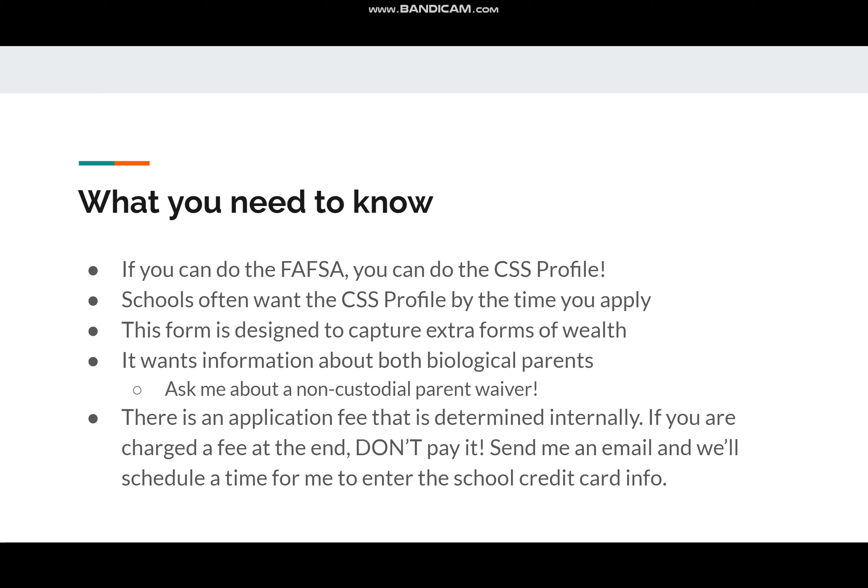If you only live with one parent, even if you do have contact with your other parent, please let me know if you're applying to schools that require the CSS Profile. I want to talk through that situation to make sure that we're not making extra work for you or your parents — there are a couple of things we can think about doing.